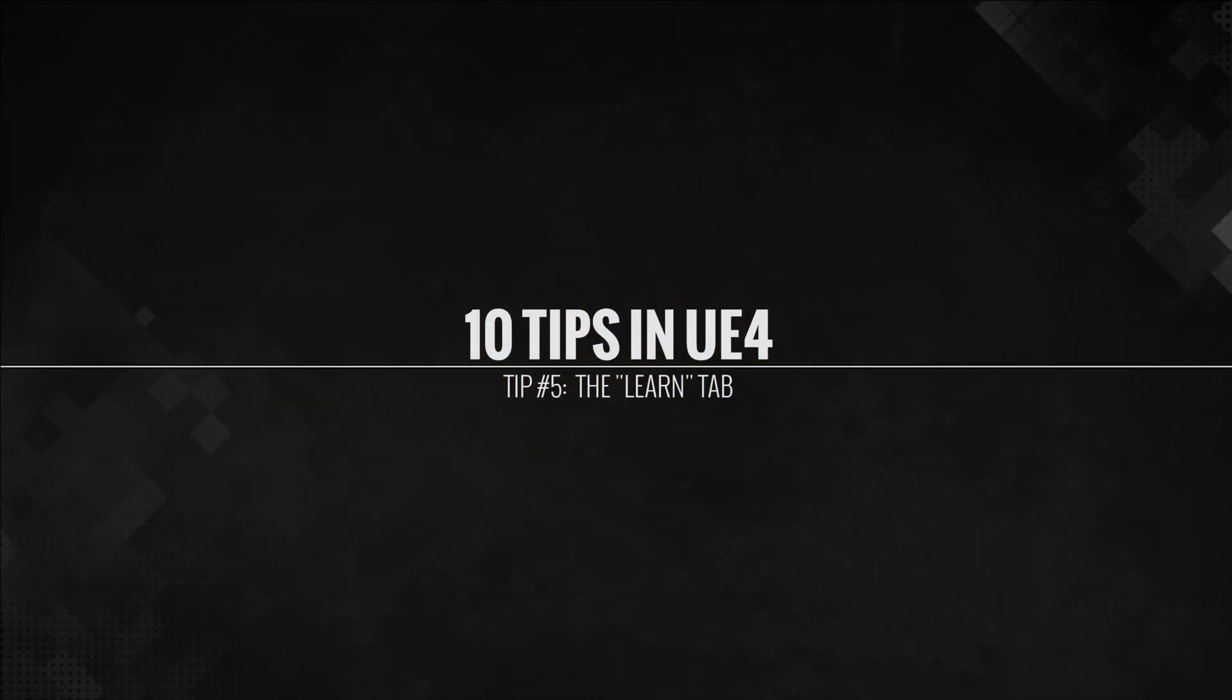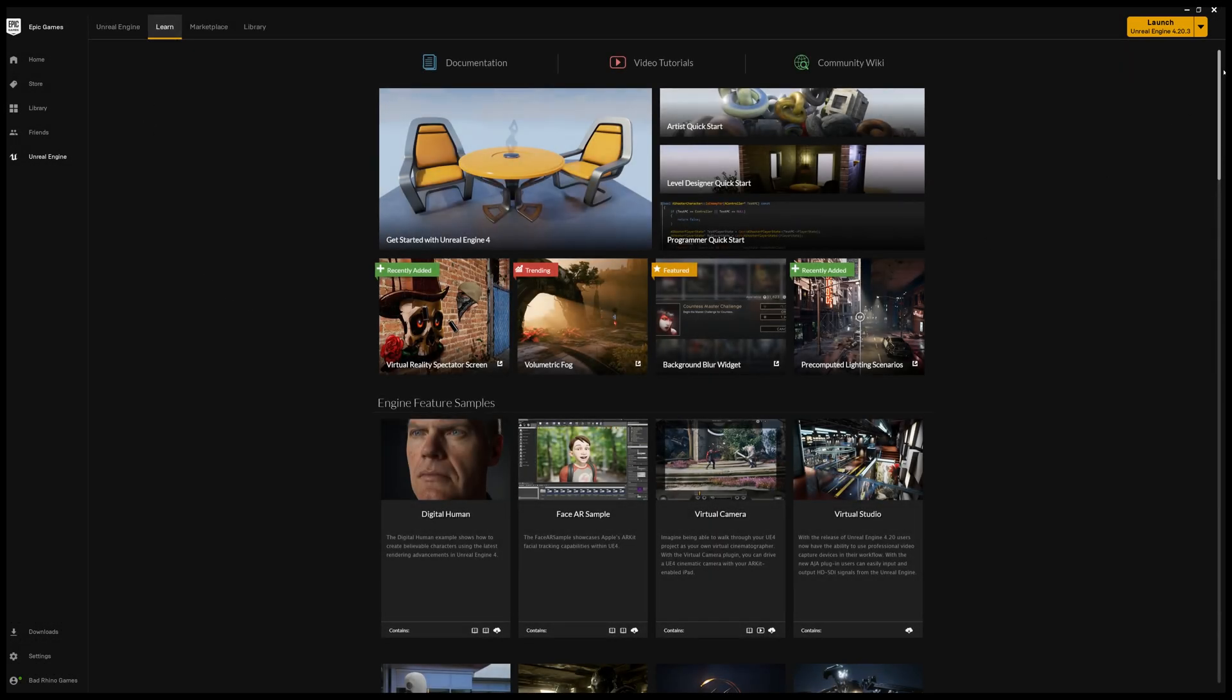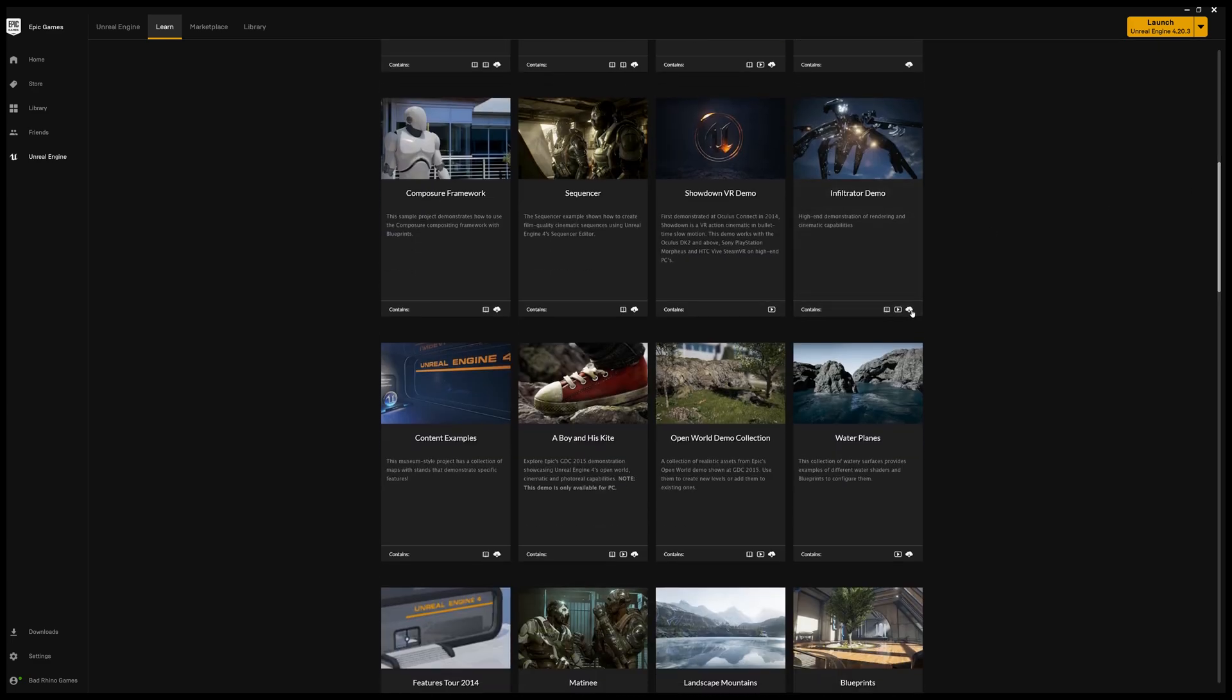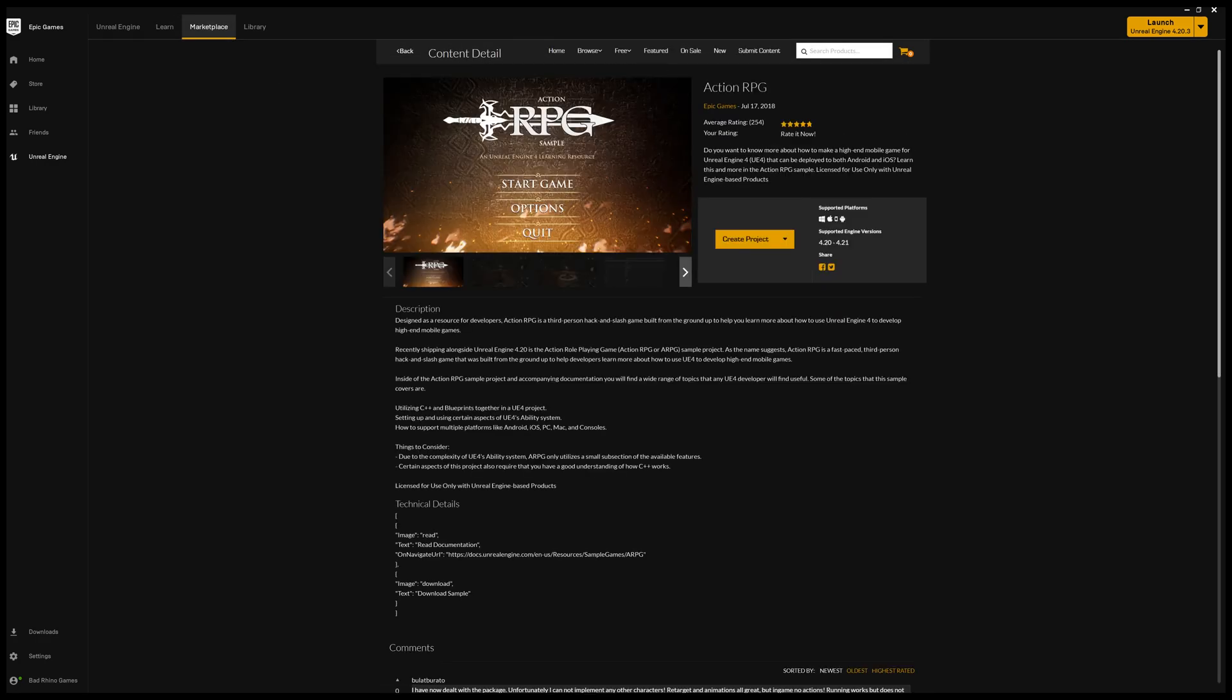Tip number five, learn tab. Now, this is actually not necessarily in Unreal Engine, but on the Unreal Launcher. So there is a learn tab, which has a bunch of these little things, but in the bottom right is a little cloud icon. If you click that, it'll actually download a project for you.